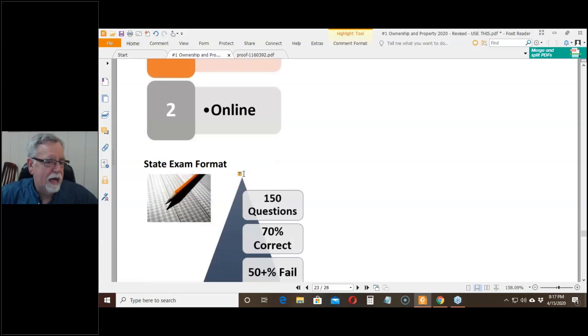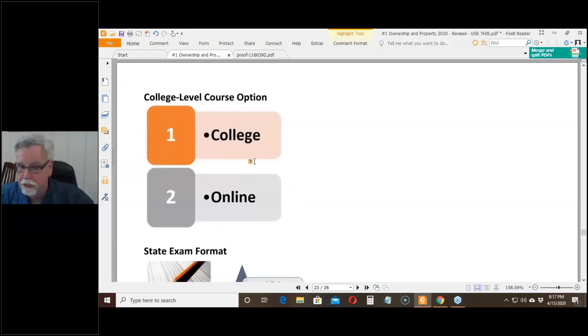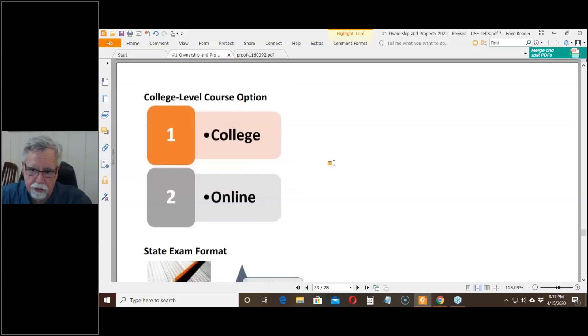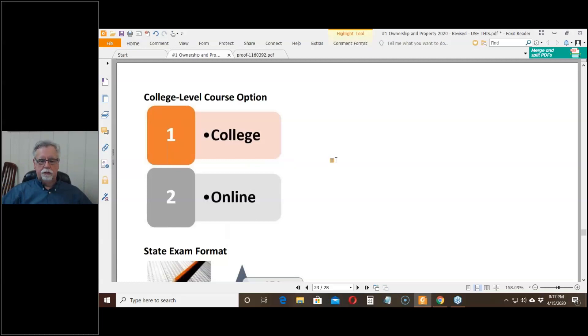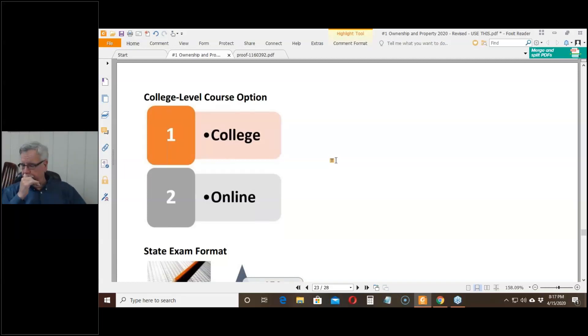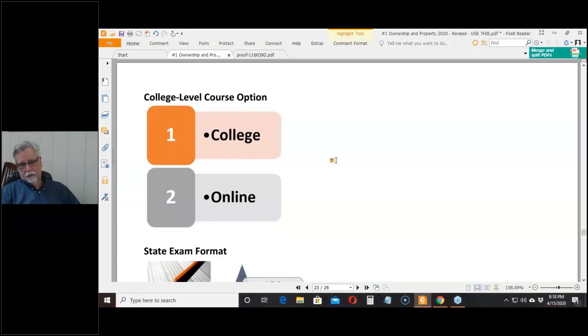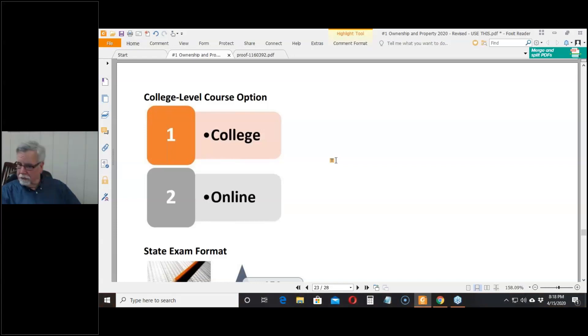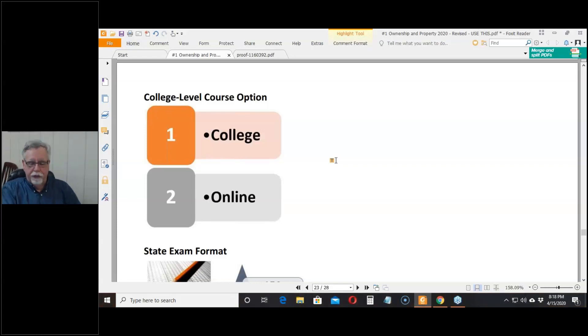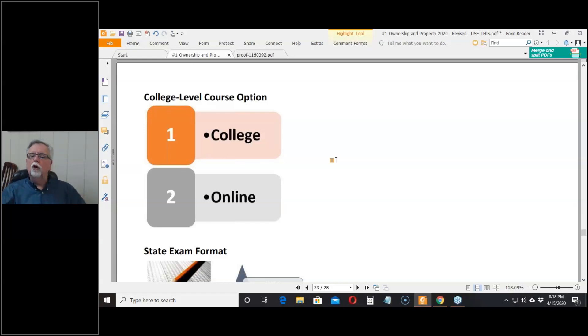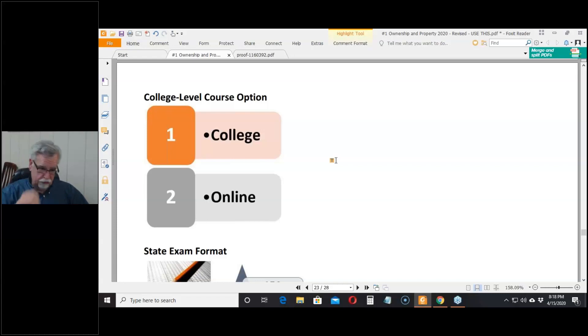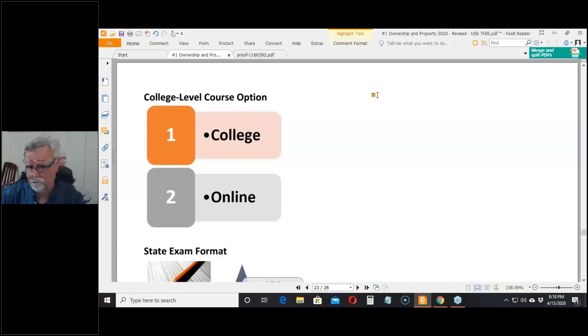This is not the hard part of getting a real estate license. The online open book, cheat as much as you want to college-level courses - they give you three hours to get 75 out of 100 questions right. Did I mention that this is an open book test? You could look up 75 answers in three hours and pass the exam. This is not the difficult part.